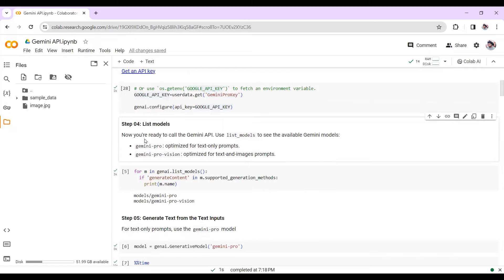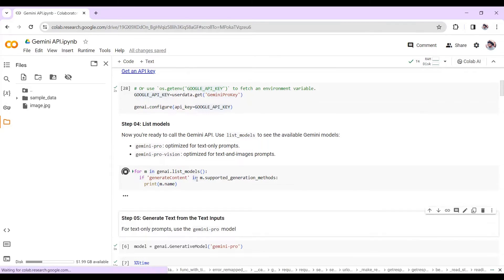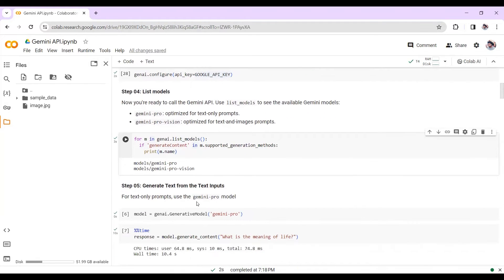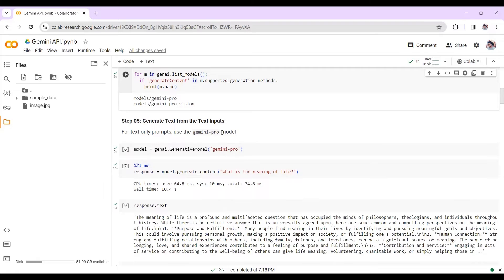Now we're ready to call the Gemini API. Let's see what different models are available. Currently, as I mentioned, the Gemini Pro model is available while Gemini Ultra will be available in early 2024. Running this cell will show you the different models available under the Gemini API. Both Gemini Pro and Gemini Pro Vision models are available, and we'll be using both in this notebook.